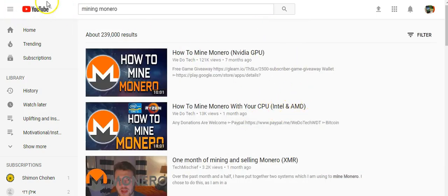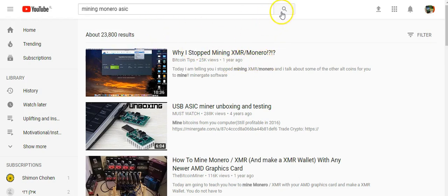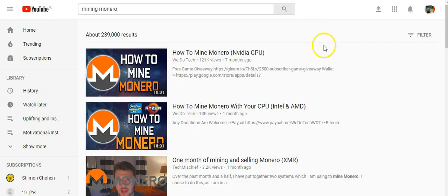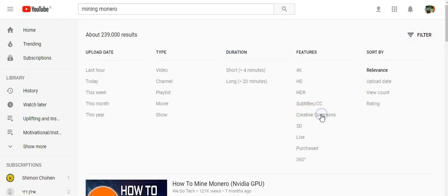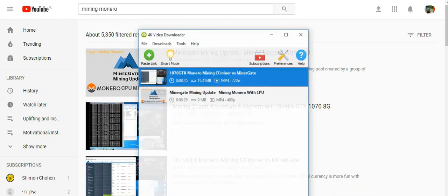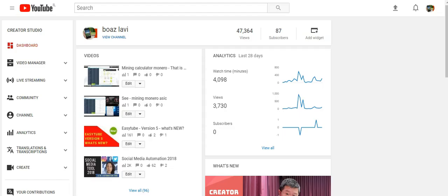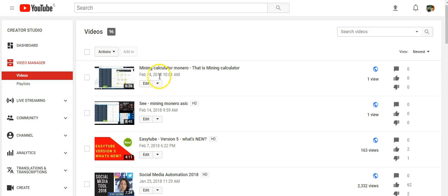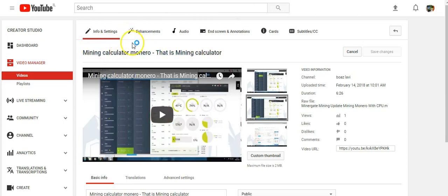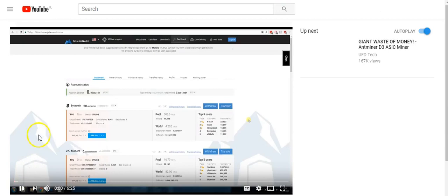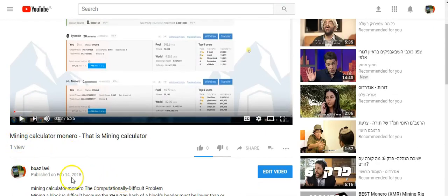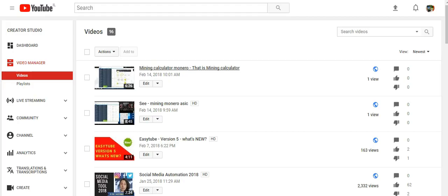It's free to use and I can filter videos that can be used under Creative Commons, so they are free to download. I download the video and upload it to my account. You can see it's uploaded today.